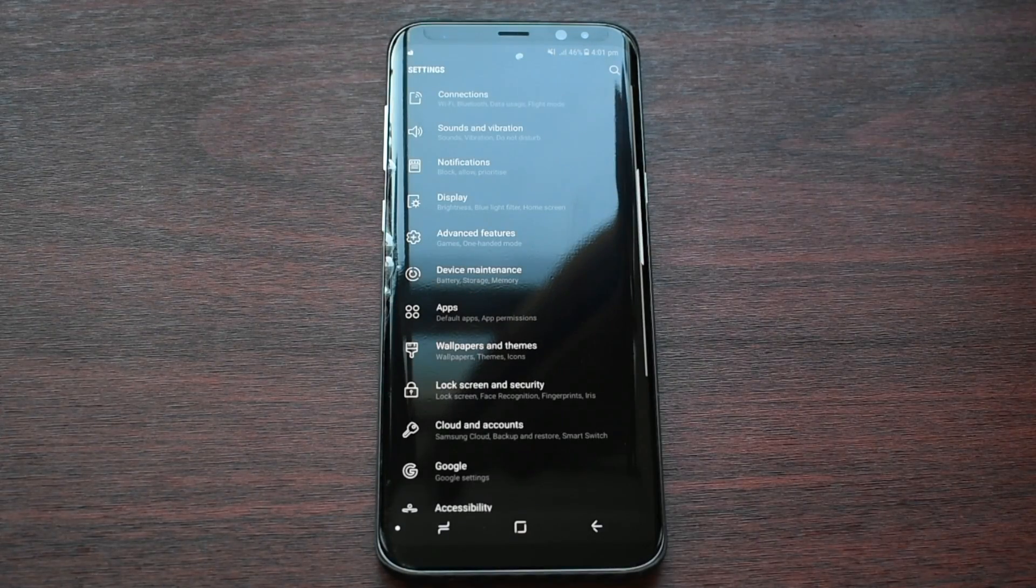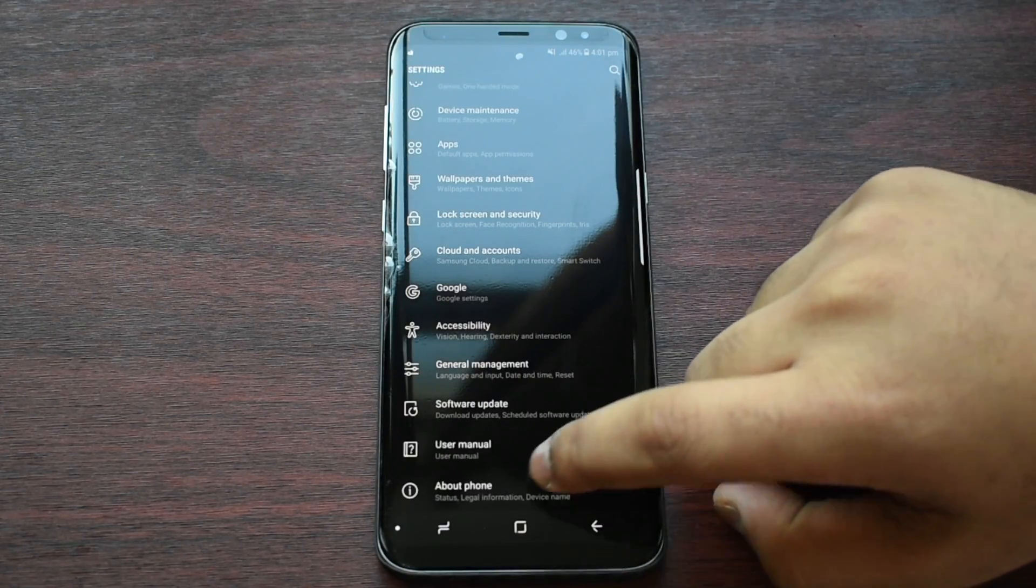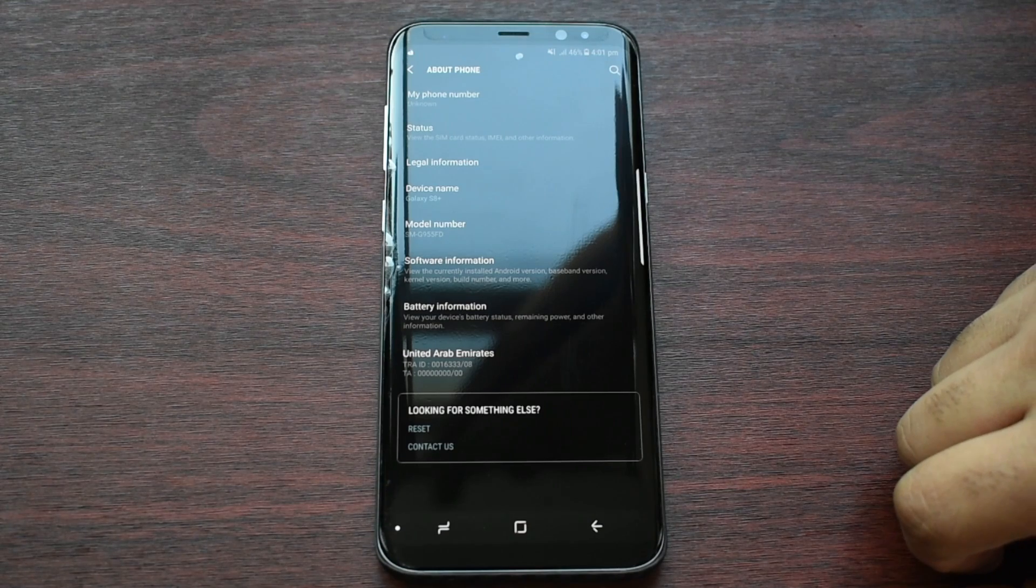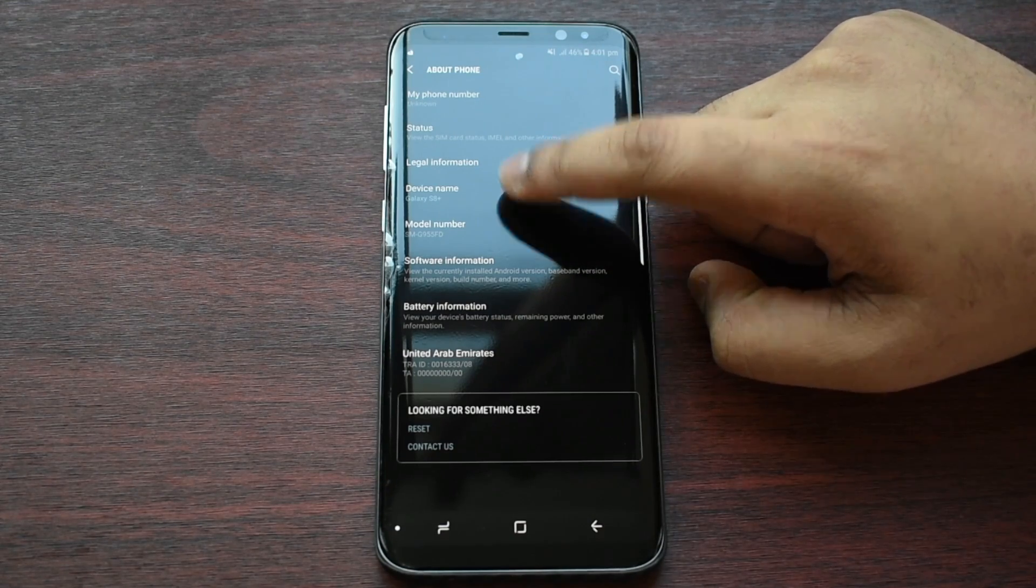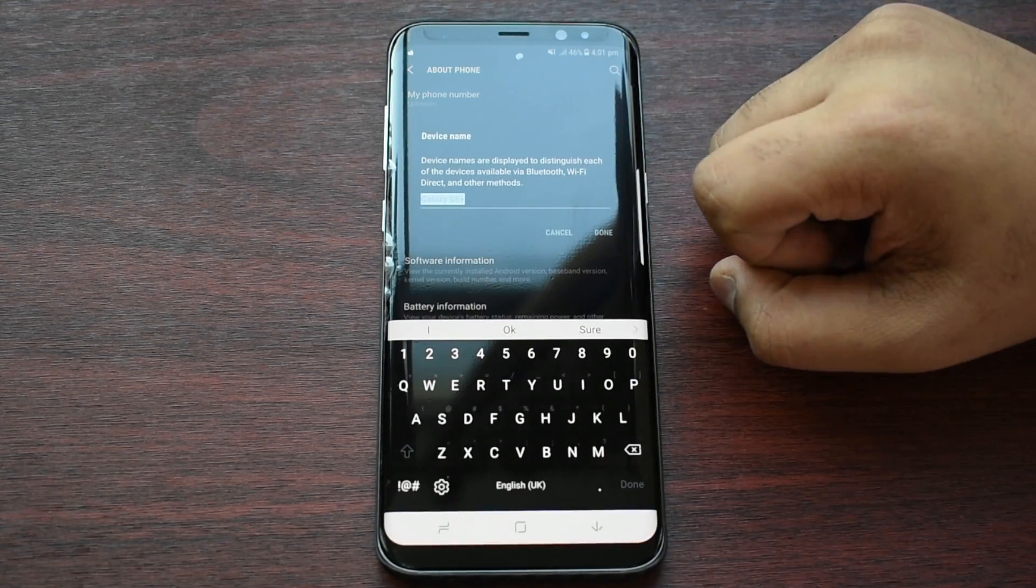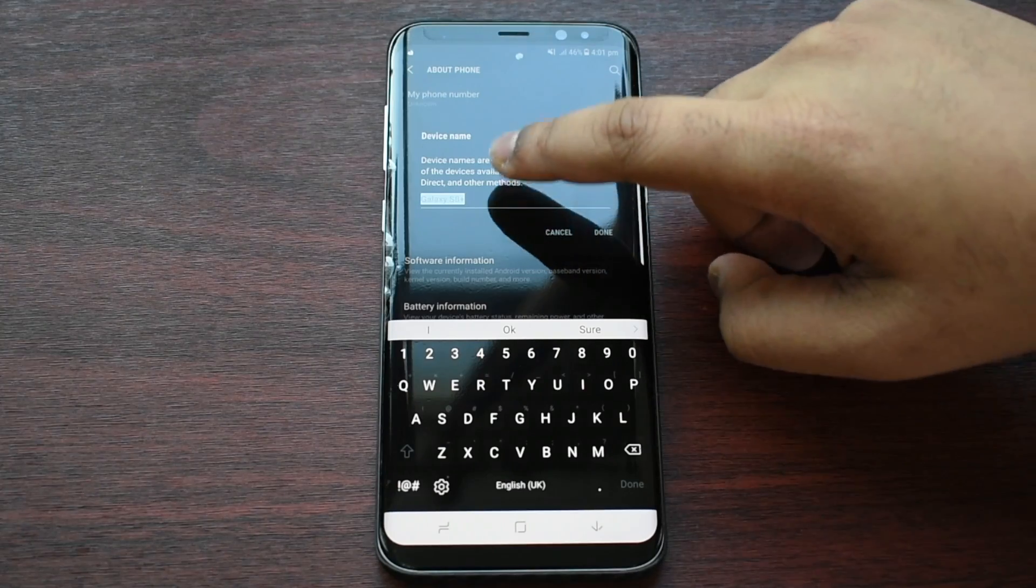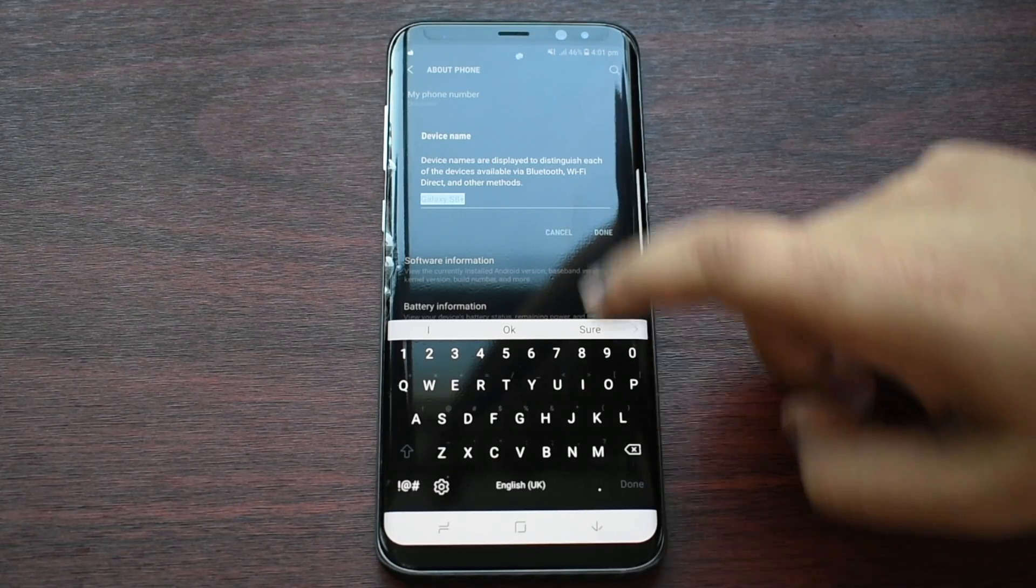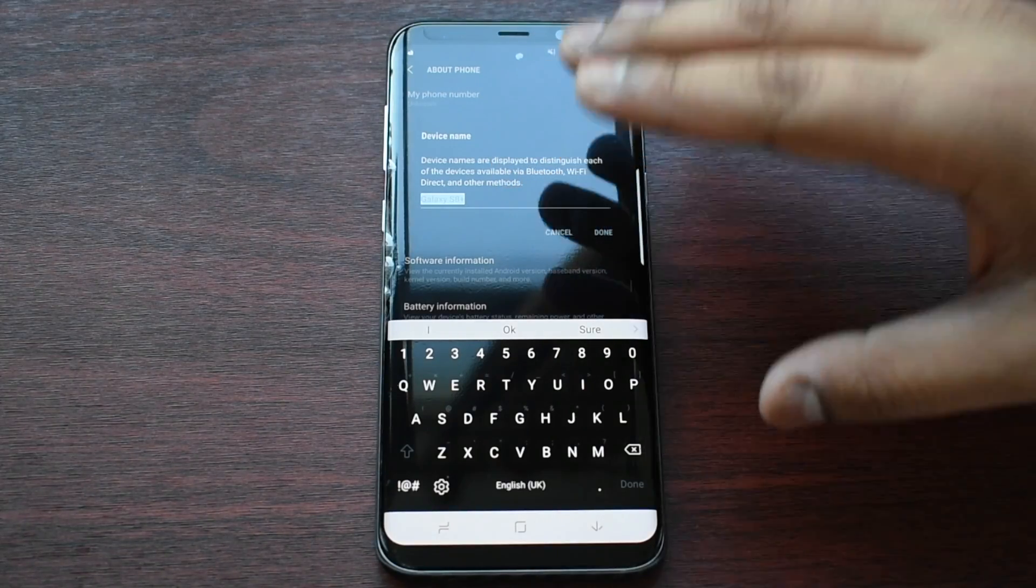to Settings, then from here scroll to the end tab About Phone, then from here you should see Device Name. Now here you can change the name to whatever you desire. So basically this is a device name and